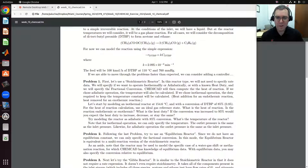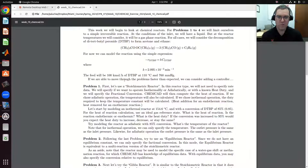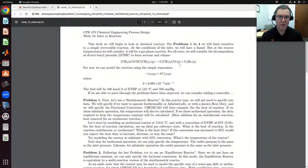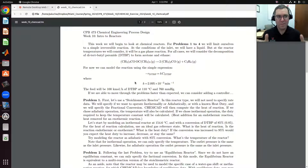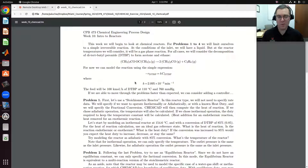Problem one tells us we're going to use the stoichiometric reactor to model this process. Let's get this set up in ChemCAD and look at the stoichiometric reactor, then we'll transition in a second video to the equilibrium reactor.